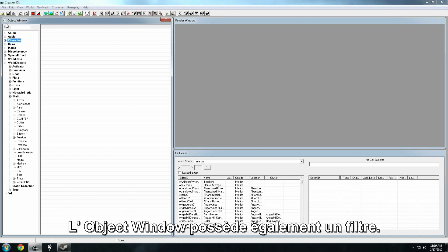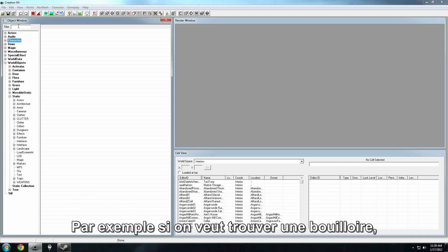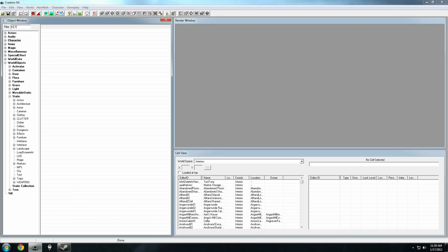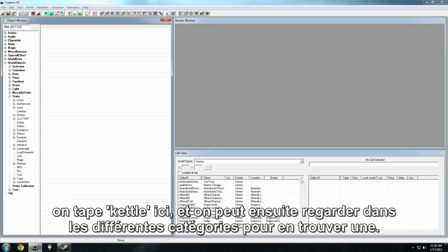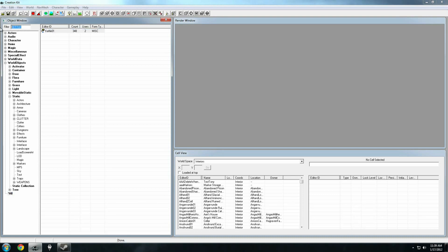The object window also has a filter. For instance, if we want to find a kettle, we can type kettle up here, and then we can go down into the different categories and try and find a kettle. There's also a special category at the very bottom called all.